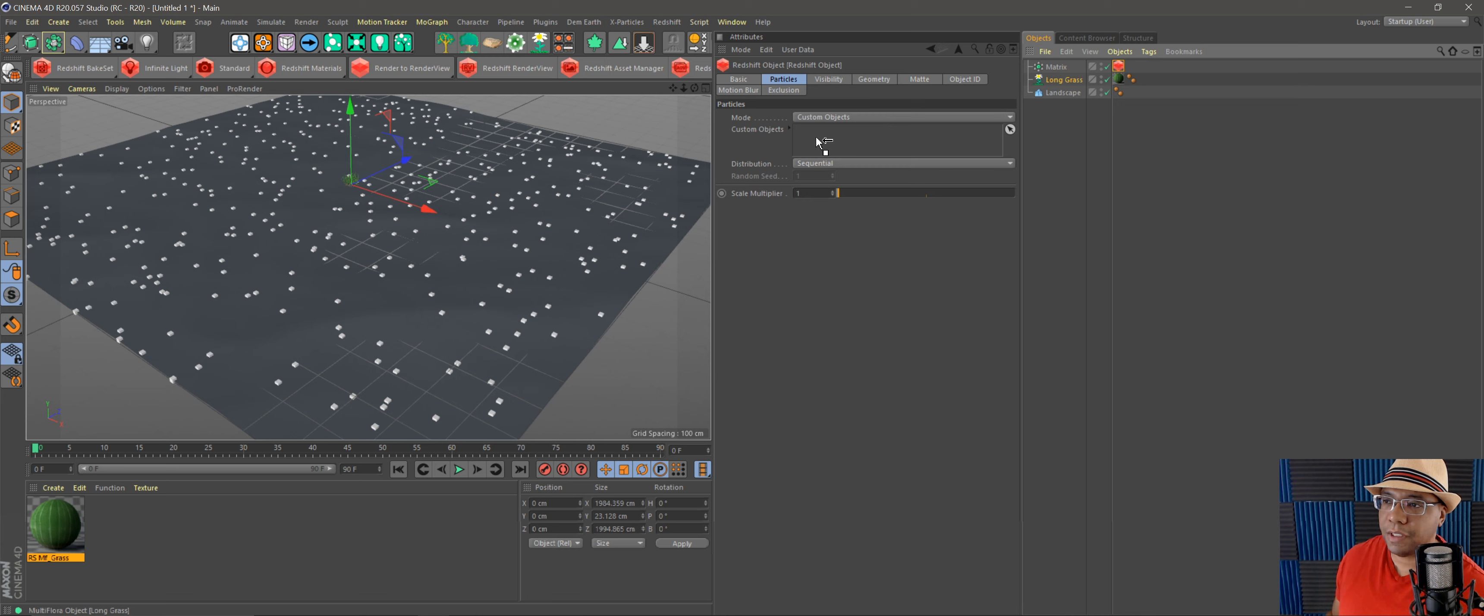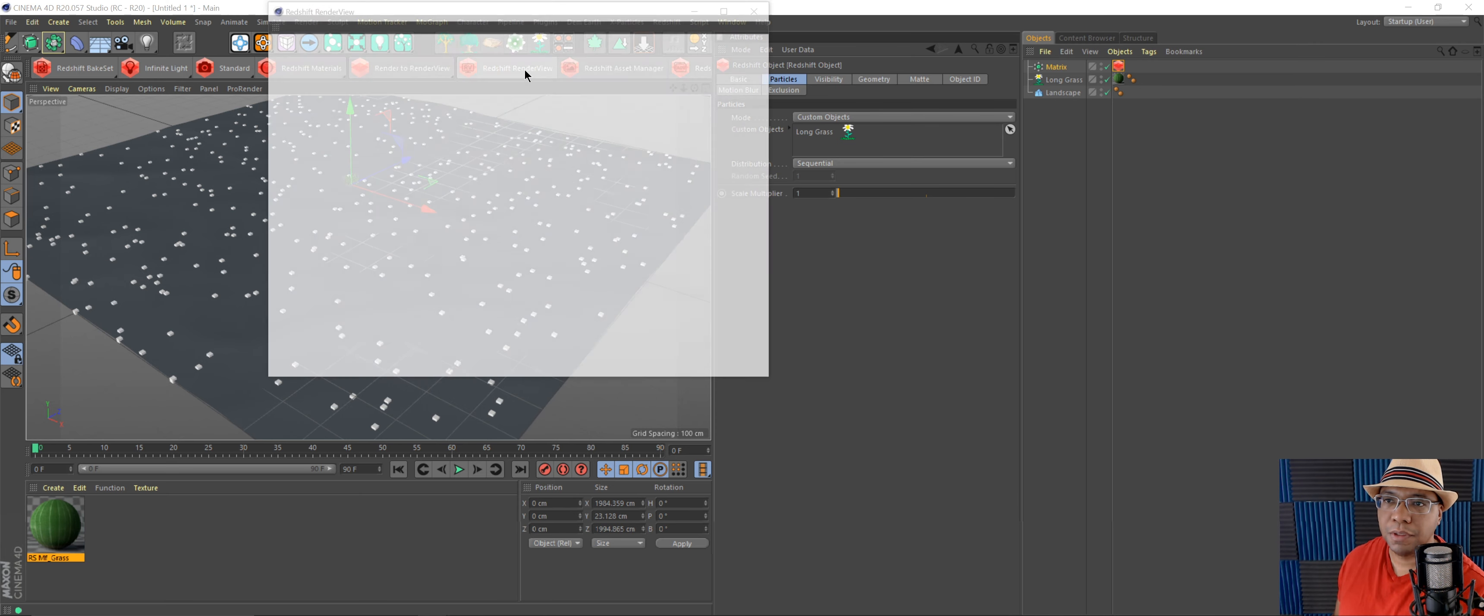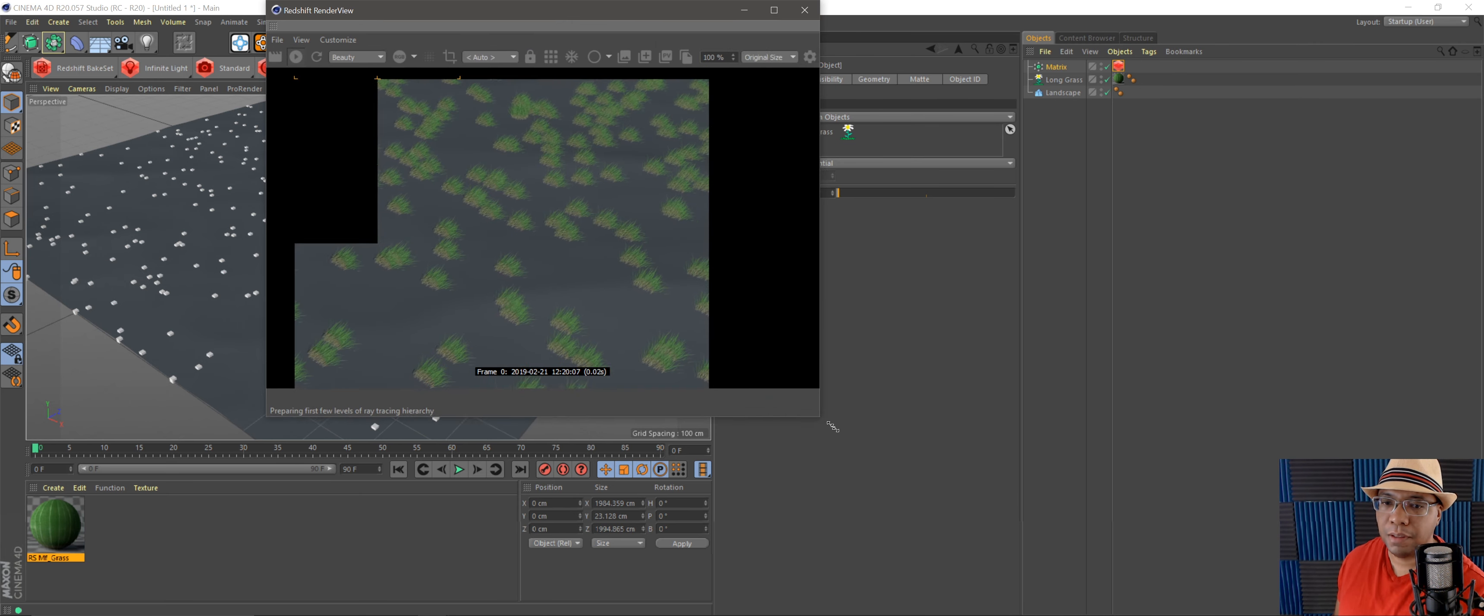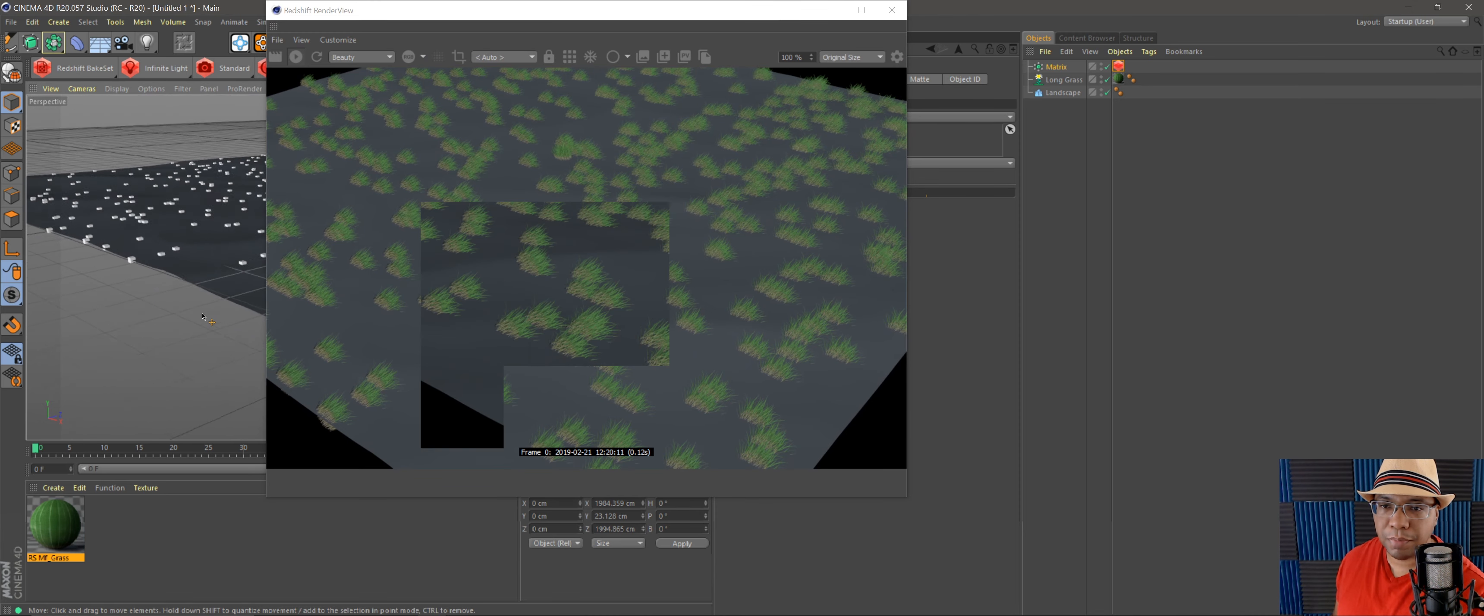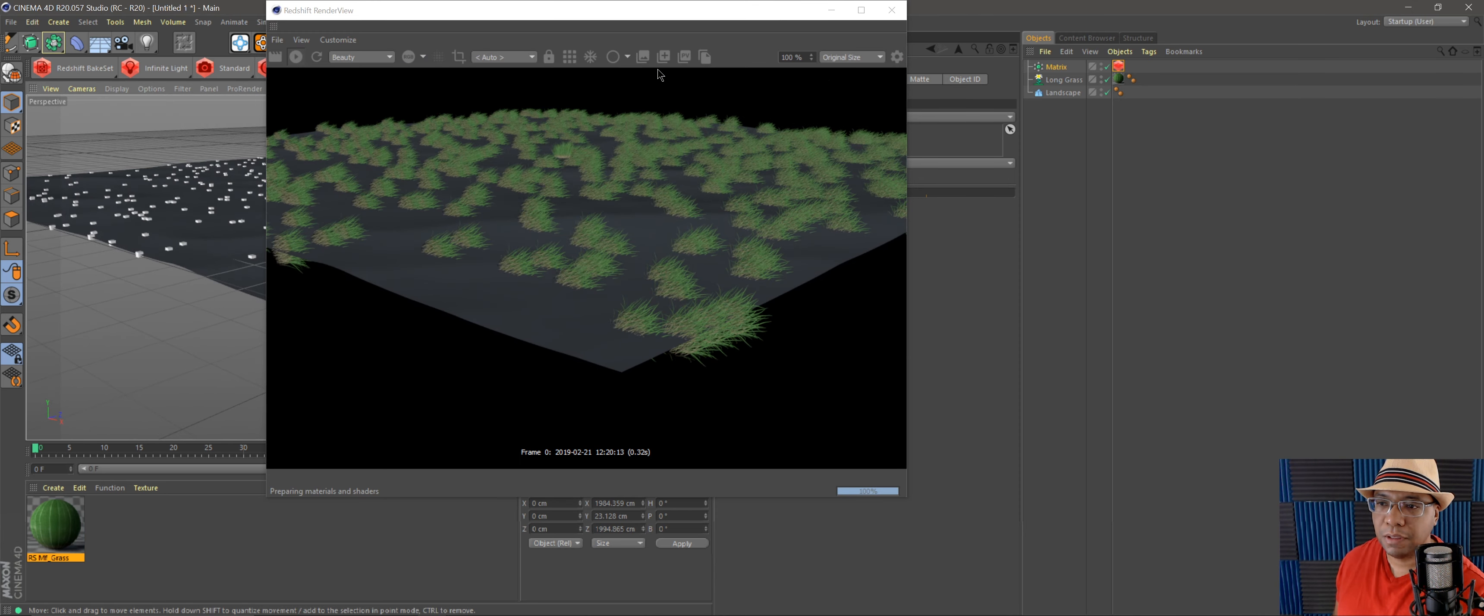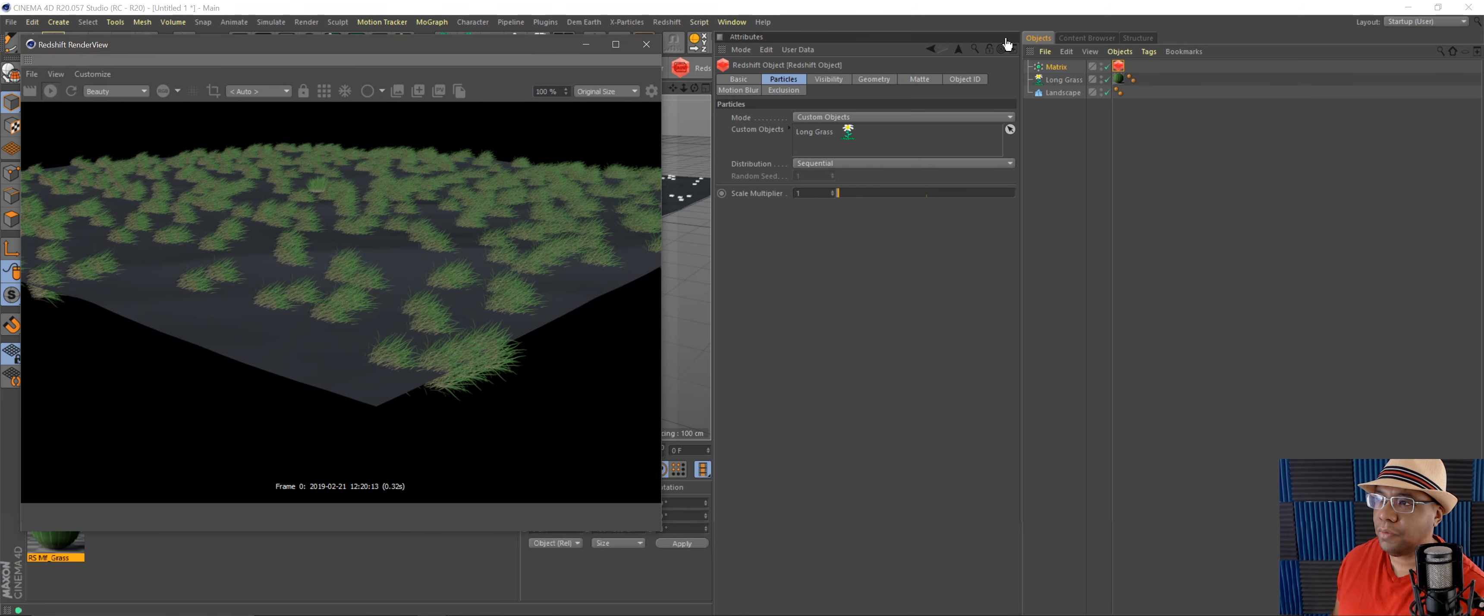Redshift, Redshift Object, and inside here in my attributes I have a Particle tab now, which you didn't have before. So now you can go to Mode and go to Custom Objects. From here I'll bring over my Forester grass and put that in there. You're not going to see it in here. You're going to